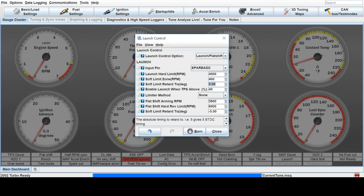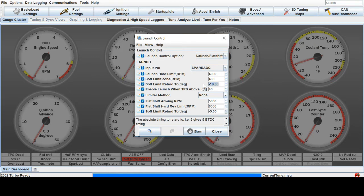And then when you get into the negatives, like negative 10 degrees, after top dead center, that's when you get a lot of the pops and bangs and good sounds associated with launch control.